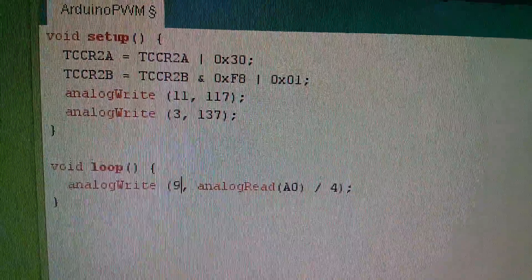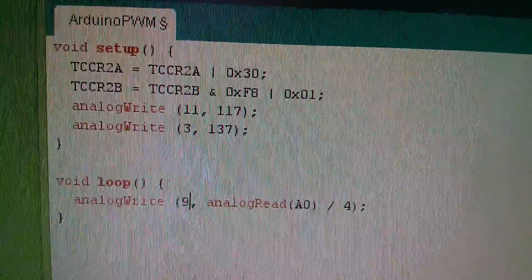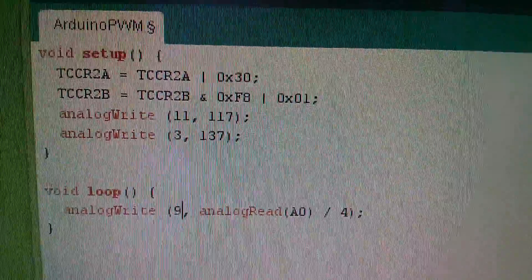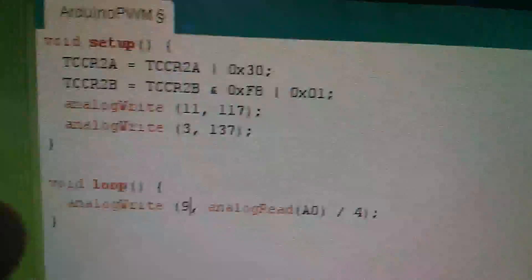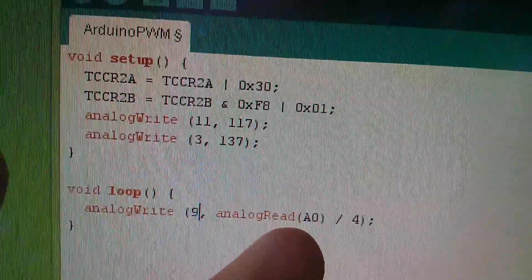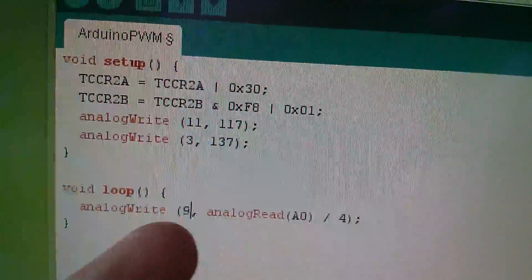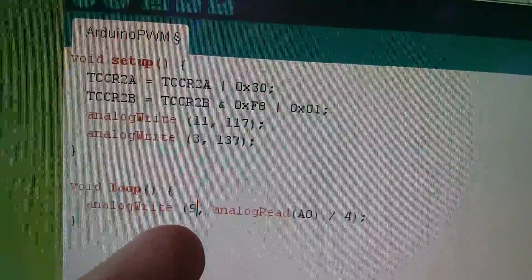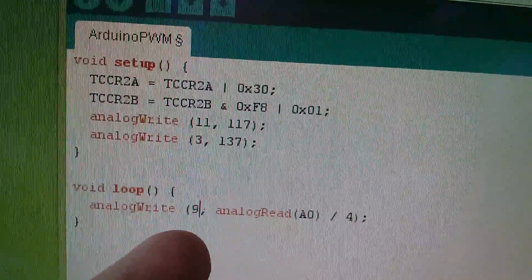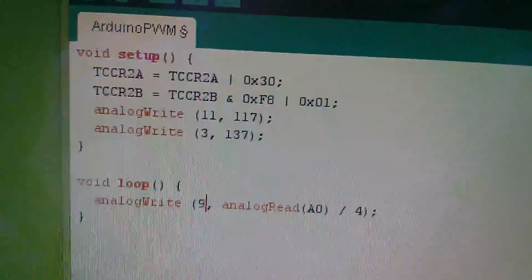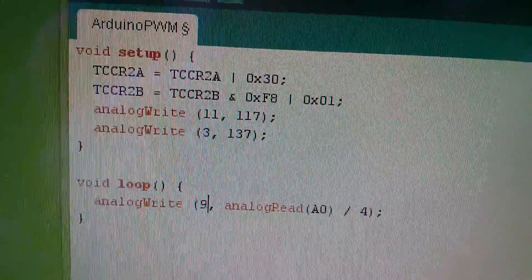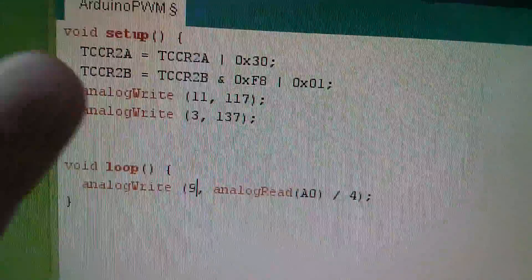Now because I haven't yet closed the loop, the software is actually pretty primitive. It's just reading the pot on analog A0, dividing by 4, and writing the value back out to PWM pin 9, which I'm using to drive the MOSFET.